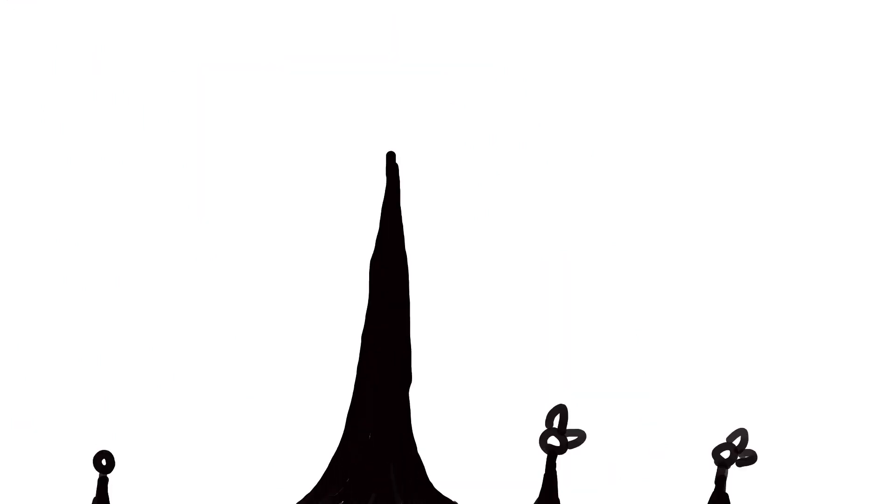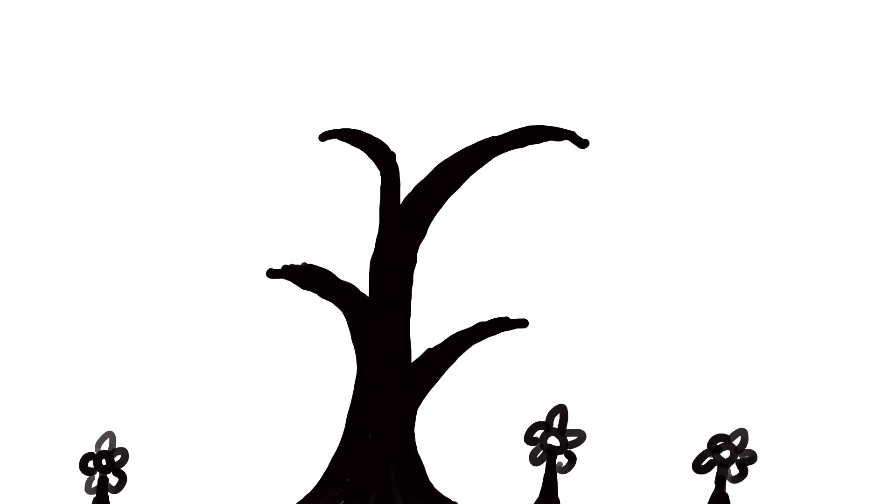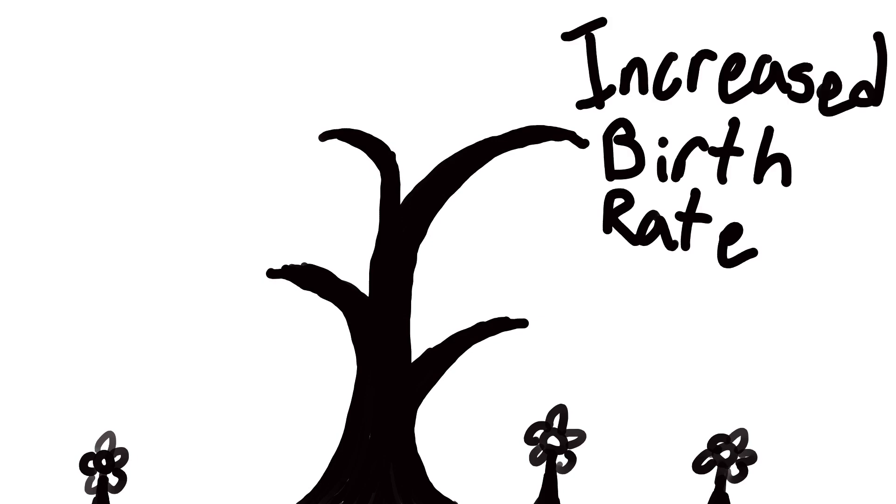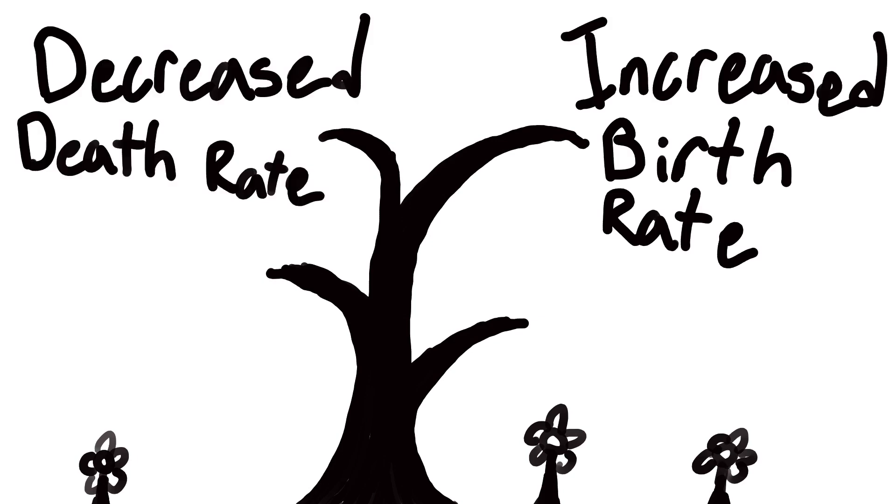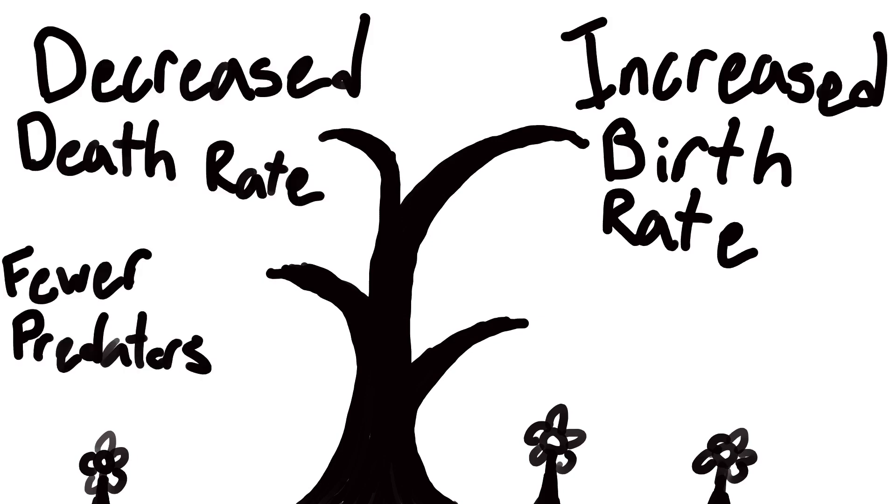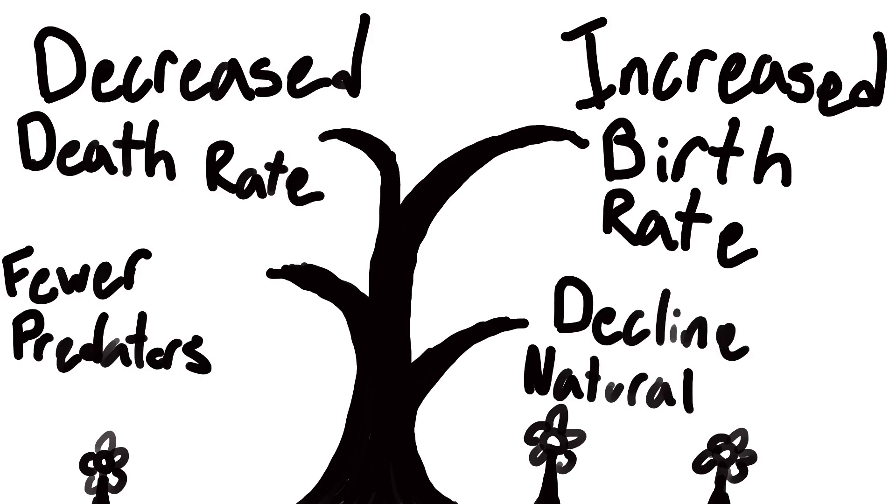This is a serious problem we as humans face today, stemming from increased birth rate, decreased death rate, fewer predators, and a decline in natural resources.